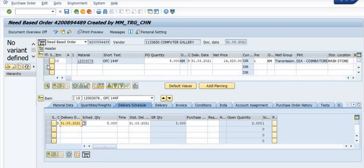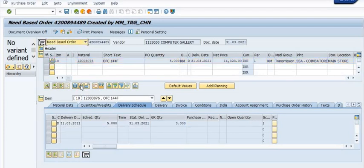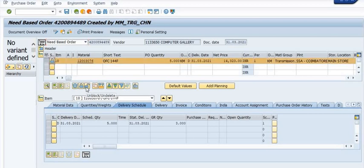The second method is to block or lock the purchase order. Go to the purchase order, select the option to block it, and save. In the delivery tab, the two kilometer quantity is no longer open. So using these two methods — delivery complete checkbox or blocking the PO — you can short-close any open purchase order.